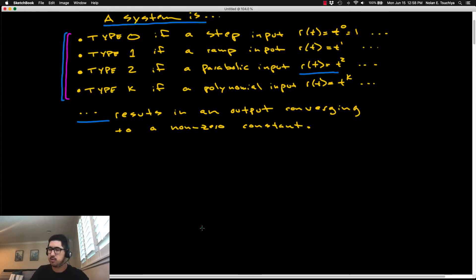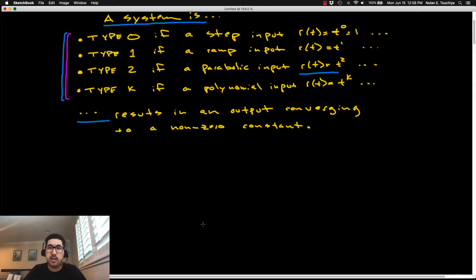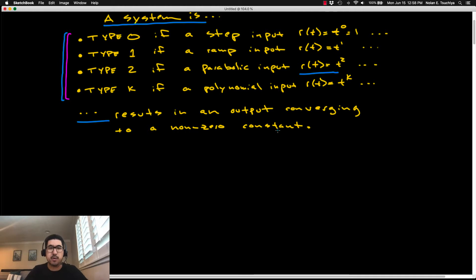Based on any input-output relationship, it may not be possible to identify the system type. You have to apply the right input — an input such that the output converges to a non-zero constant — before you can identify the type of that system from input-output data.